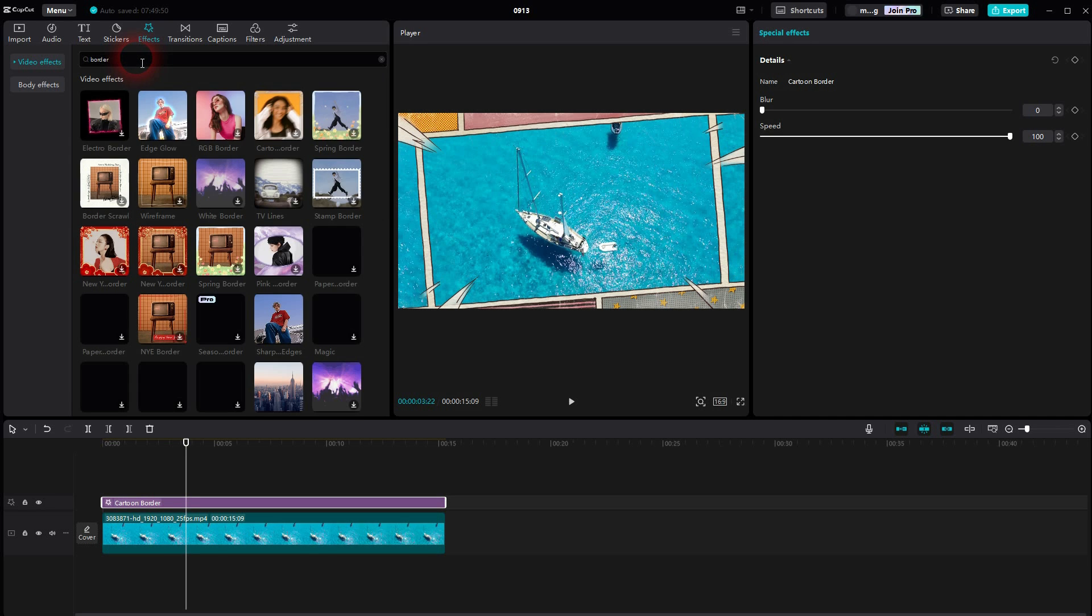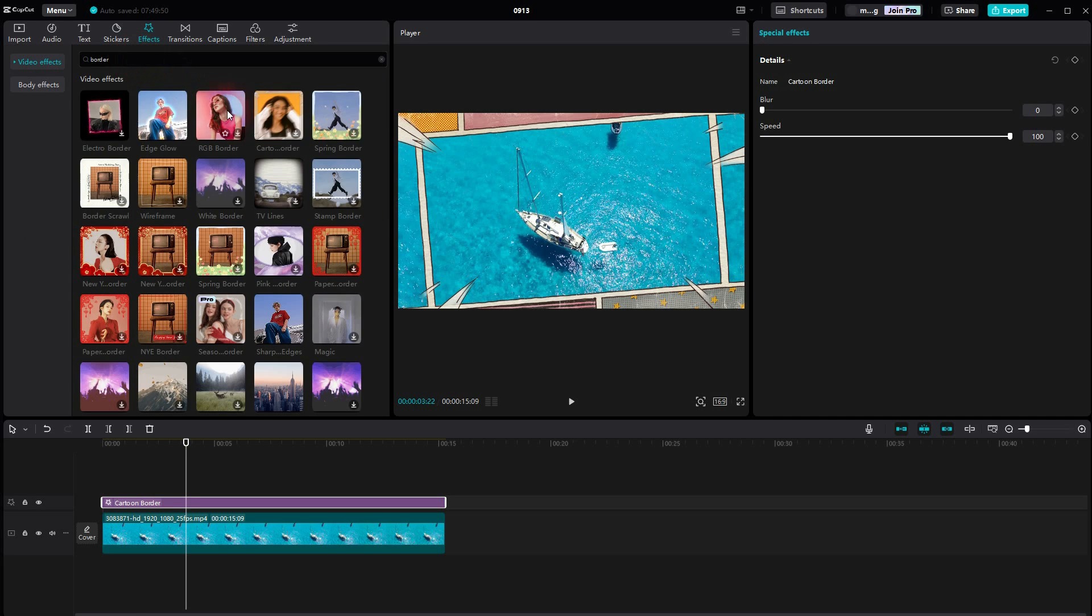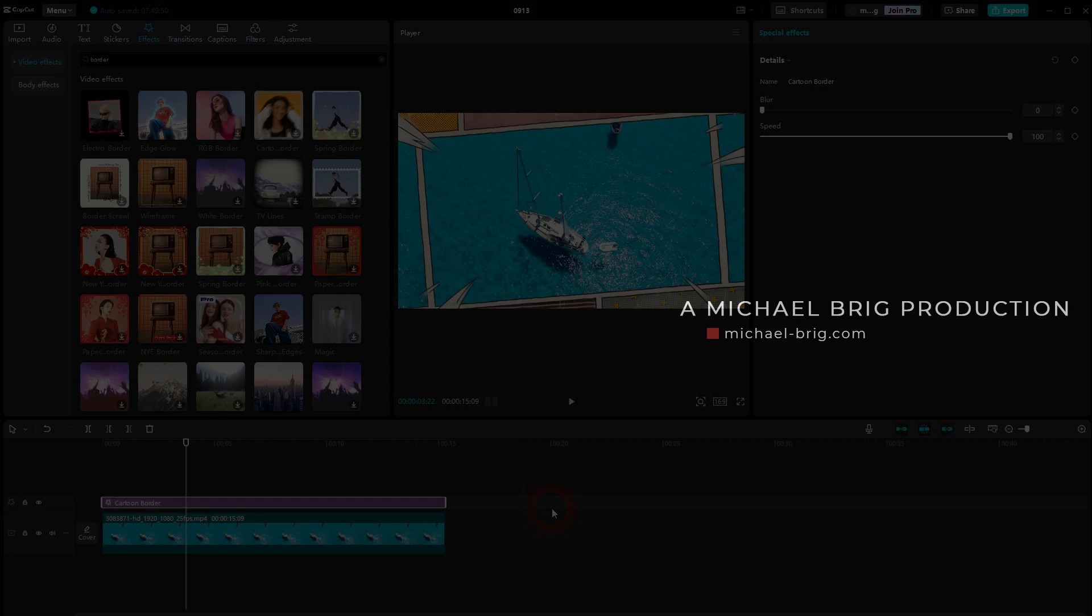And here you can see it. So fairly easy to use and built in. Just try it out yourself. I hope this video was helpful. Thank you for watching, and I'll see you next time.